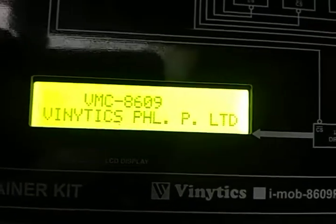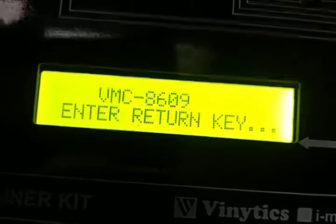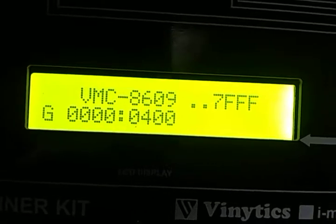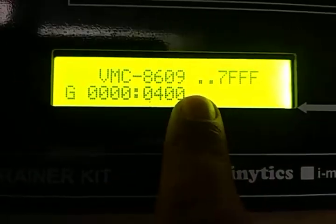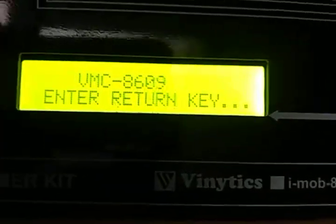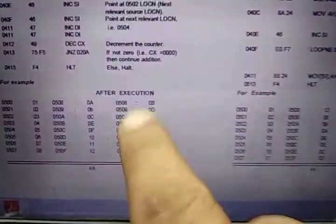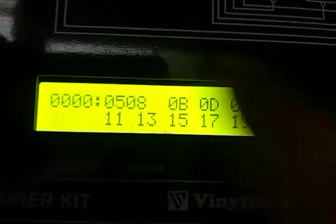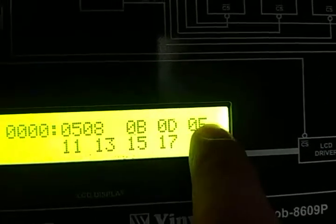Now we will press reset. To execute the program we will first press enter, then G. Our starting address was 400, so we will take the cursor and press enter. Once the enter is pressed everything is stopped. Press reset, then enter. We will go to disassembler — we know that after execution it will save the data at 508 to 50F. The result here differs because I have entered the data according to myself, and you can see the first three results: 0B, 0D, 0F — these are logically correct summation of the numbers.